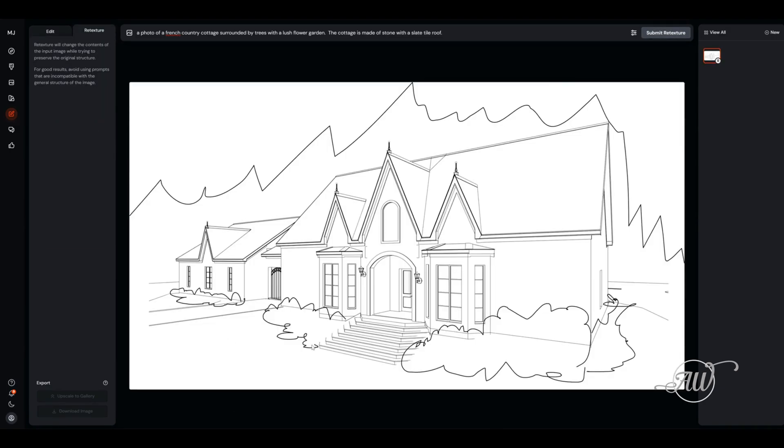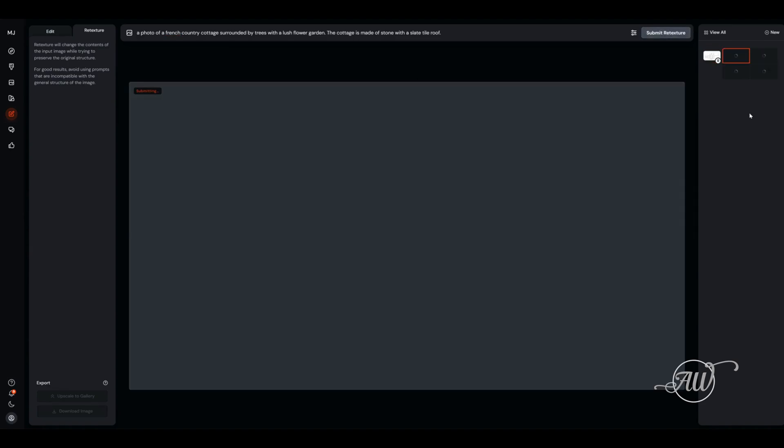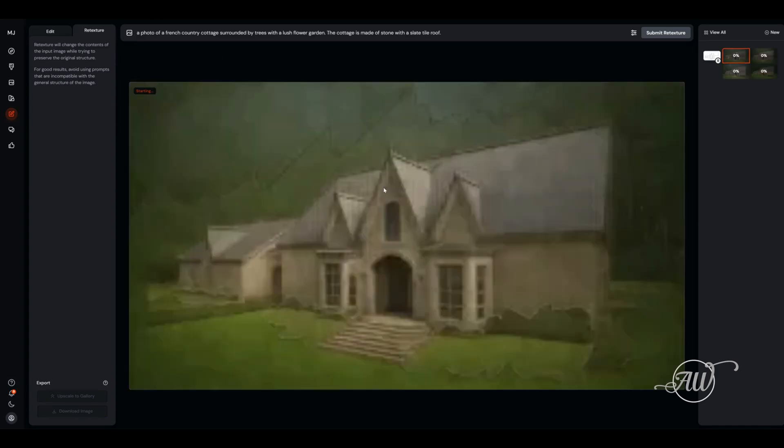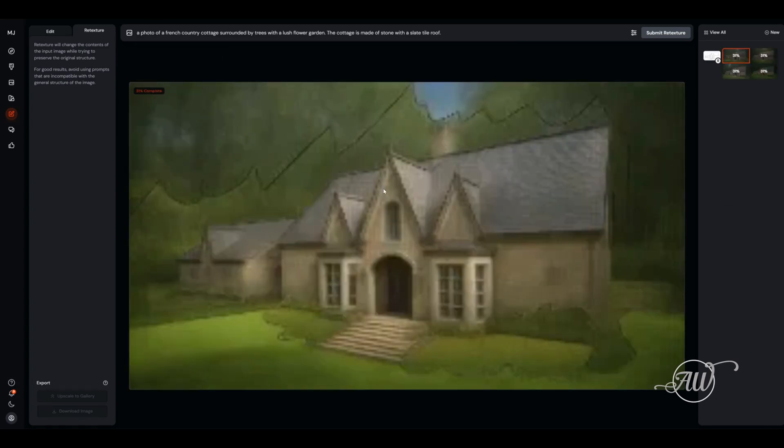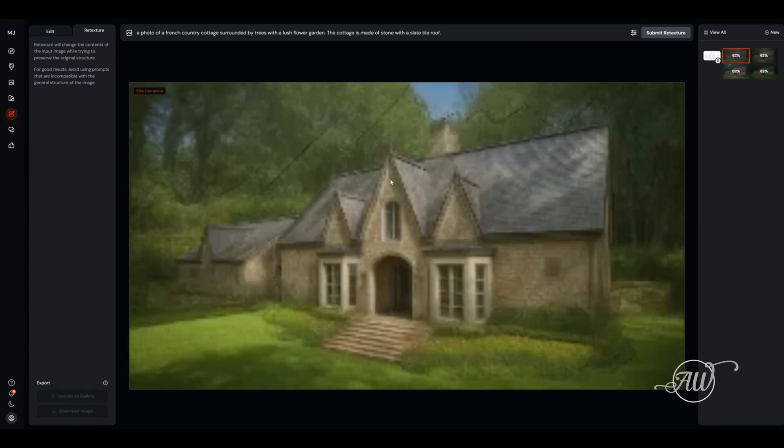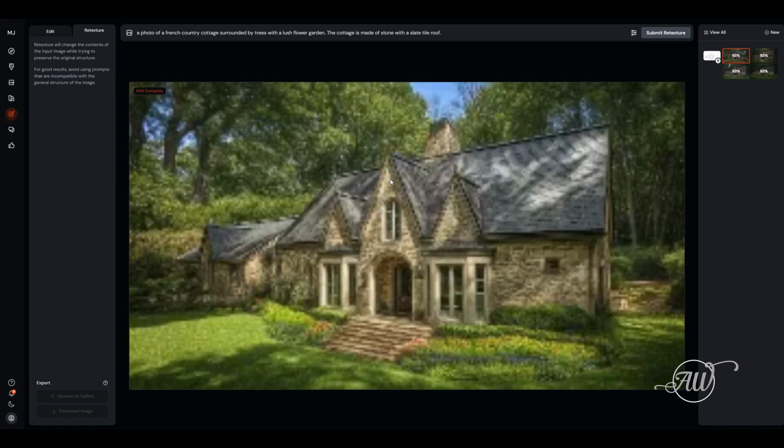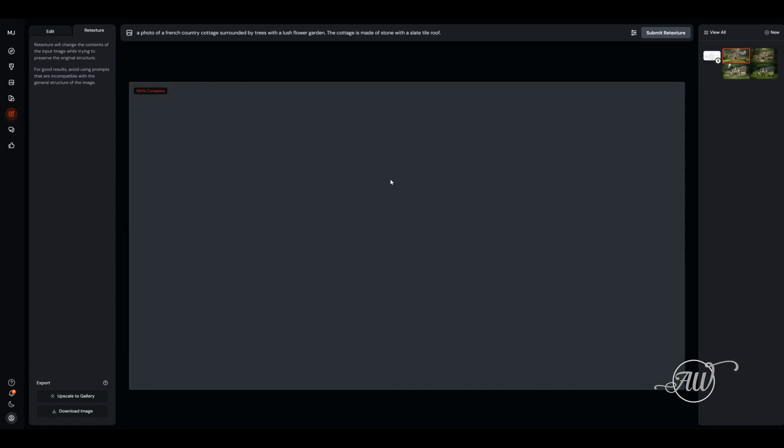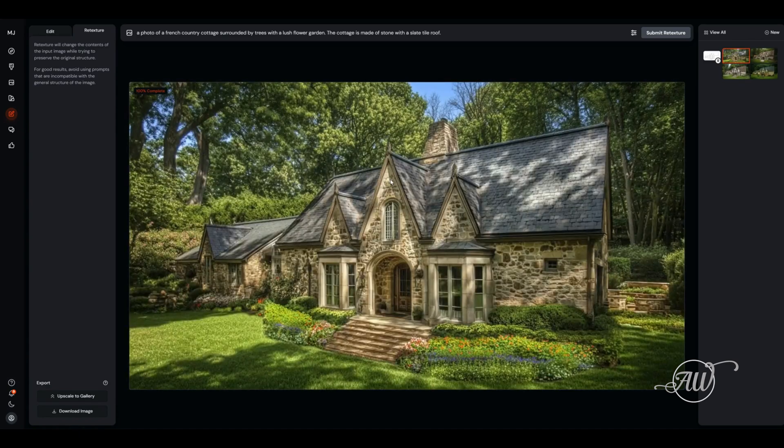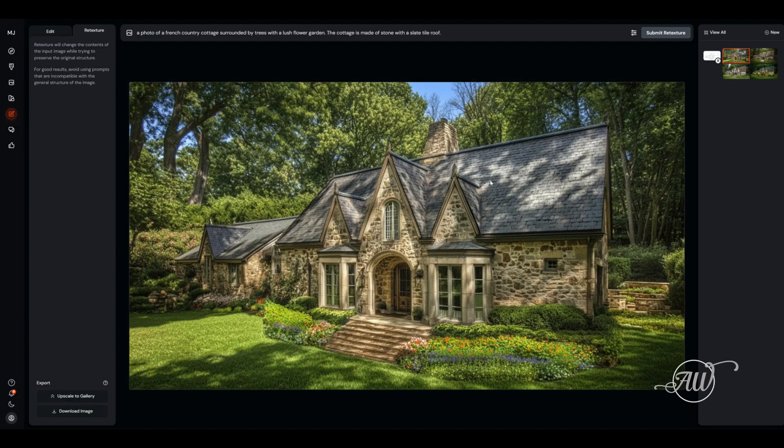First, you're going to want to be in your retexture, not in the edit window. You want to be in the retexture window, then click submit retexture. You can see it will develop into a beautifully rendered image of that sketch that I did. It gives you four different options, but you'll pick the one that you like the best.